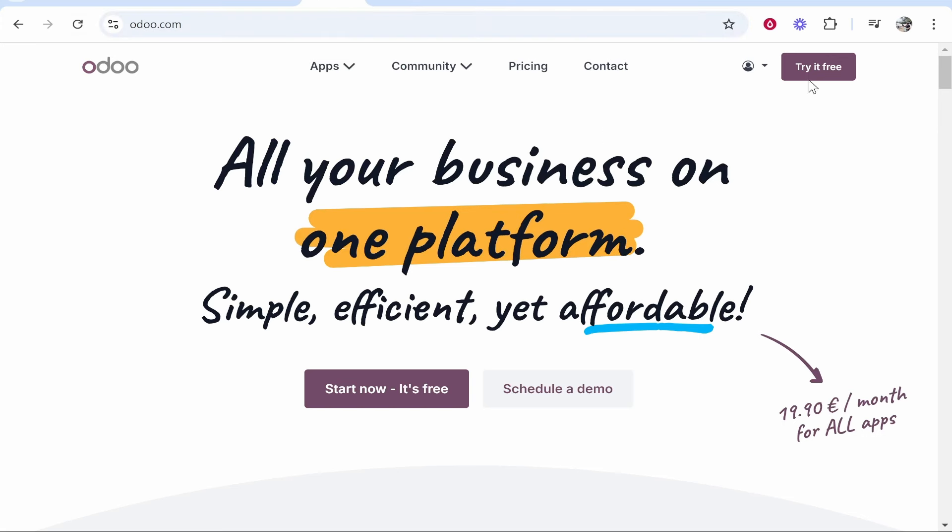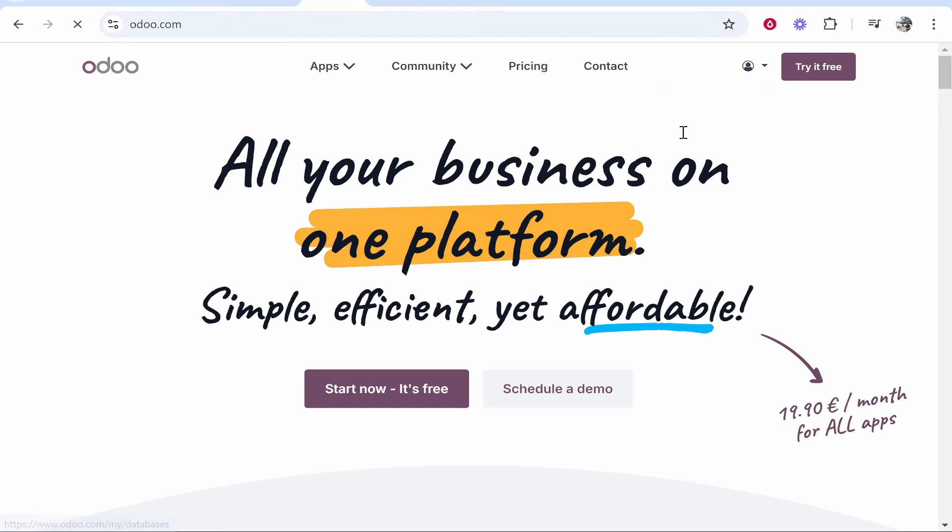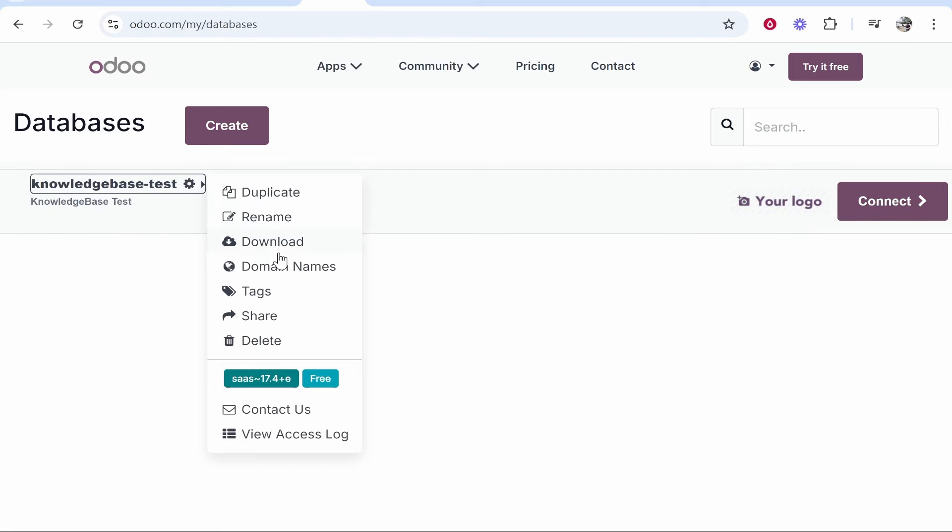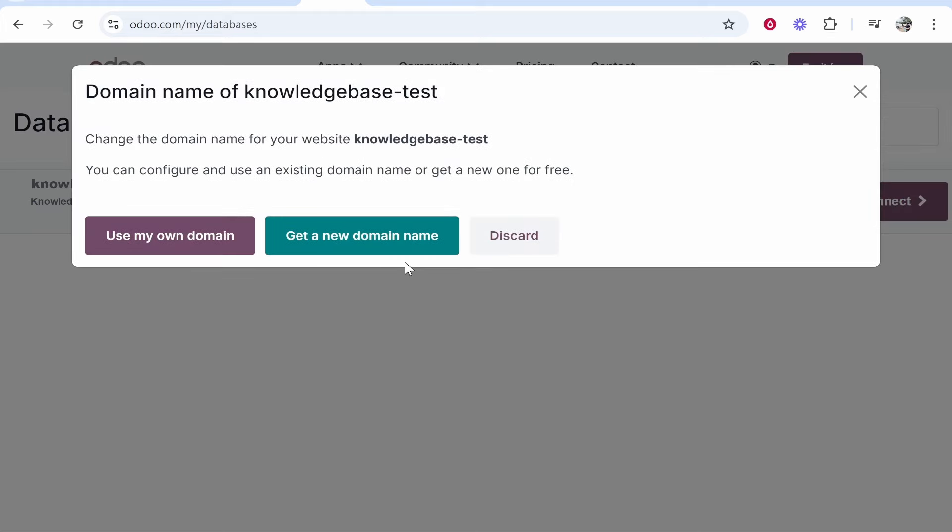First you need to go to Odoo. Once you're logged in, go to your profile icon in the top right hand corner, then go to my databases. Here you'll see your database. In my case it is a website, and we're going to click on these settings and then we'll go to domain names.